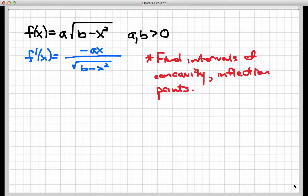This involves a fairly lengthy second derivative calculation. If you want to see that, please hang on; if not, just scan through to the end for the result. To set this second derivative calculation up, I'm going to take the first derivative and rewrite it slightly to make the derivative taking a little easier.